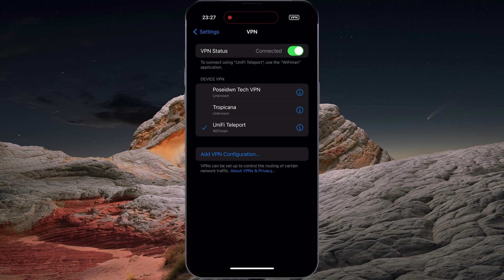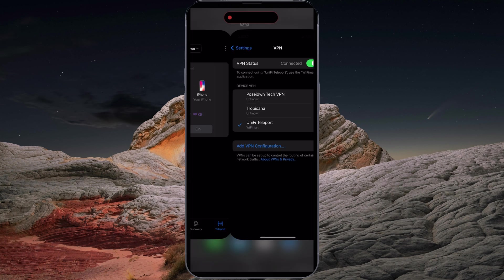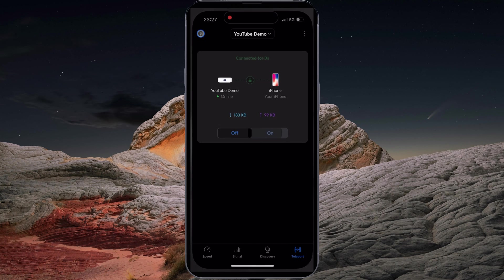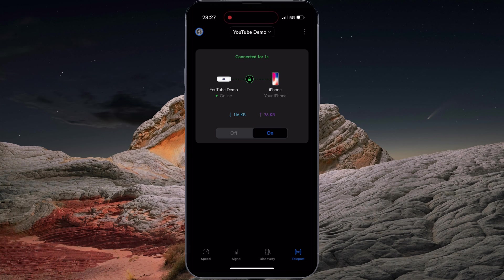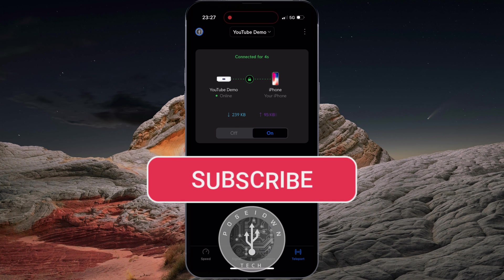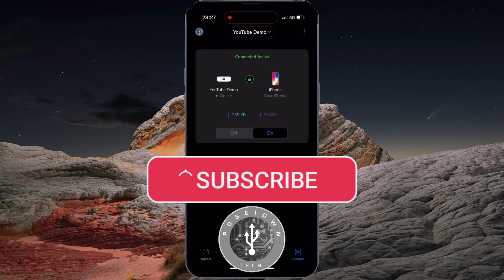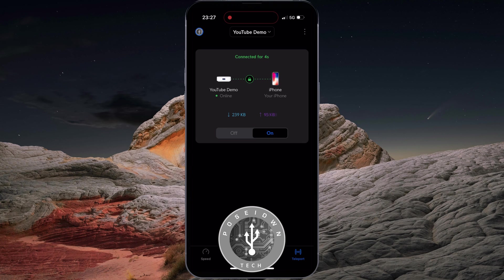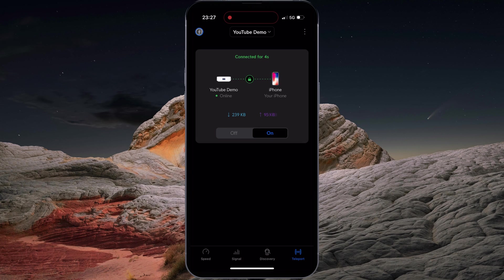Thank you so much for watching. If you have any questions, feel free to leave a comment below. If you find my tutorials helpful, don't forget to like my videos and subscribe to my channel to stay updated with the upcoming tutorials. Until then, stay tuned and I will see you in the next episode.